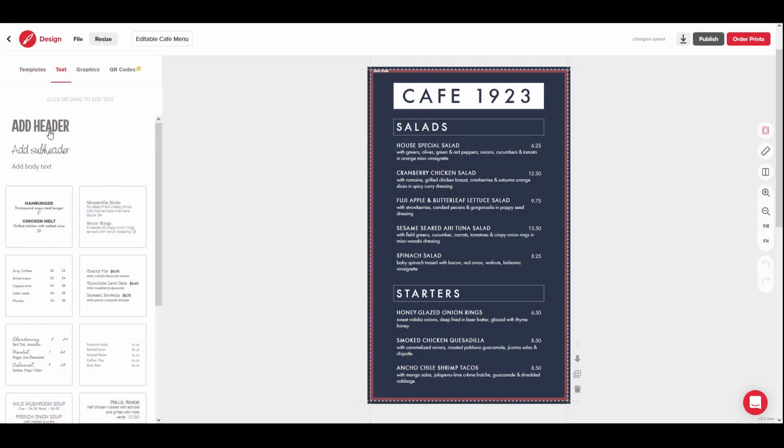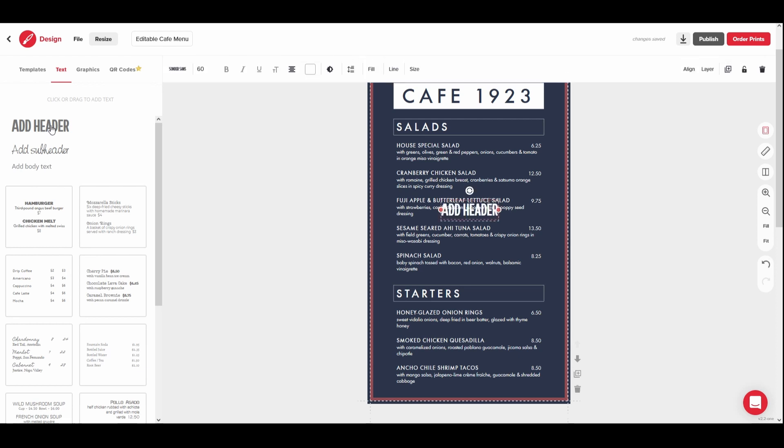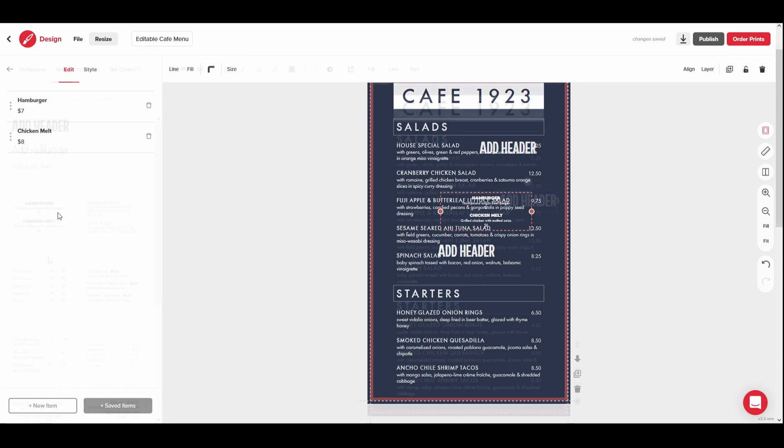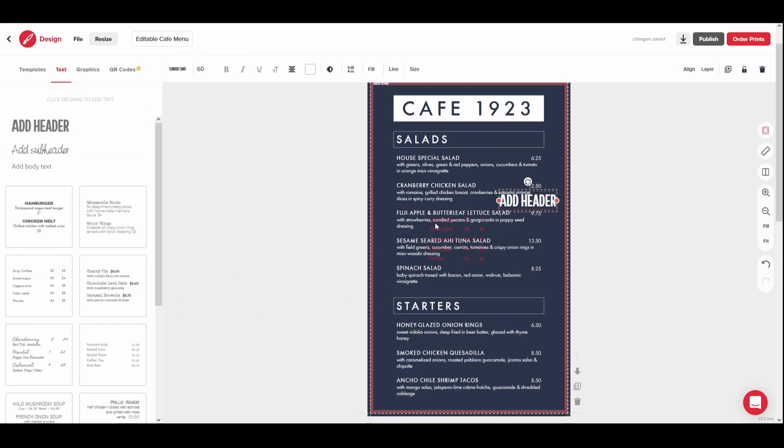From the Text tab, you can add new text boxes to the design. We offer preset styles, but any of them can be customized. To add a new text box, simply click to add text to the menu preview or click and drag the text onto the preview. Adding menu text boxes works the same way. Simply click or drag.